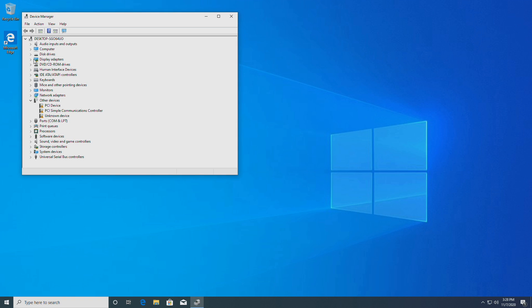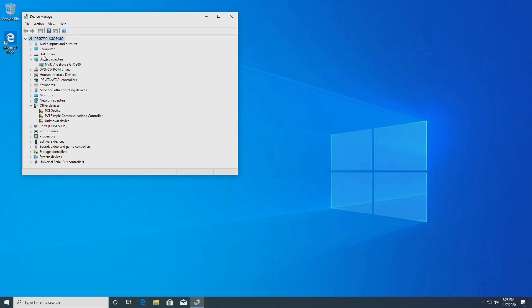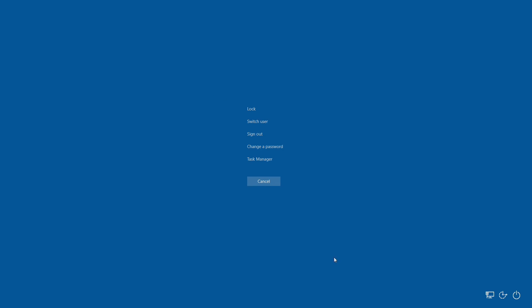When we go to display adapters we see our GTX 980. When we look at our task manager we see it's a virtual machine.